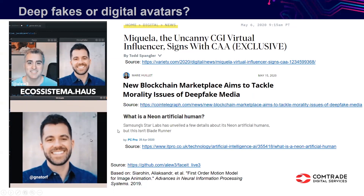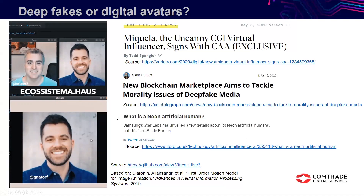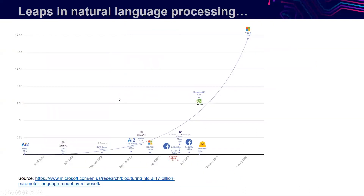There are risks in using deepfakes in politics and other areas, but the idea of creating avatars may have some positive uses. Let me now switch to another area, although I will return to those avatars. It's about what is happening in natural language processing — one area in AI that in recent years really exploded in terms of impressive results.